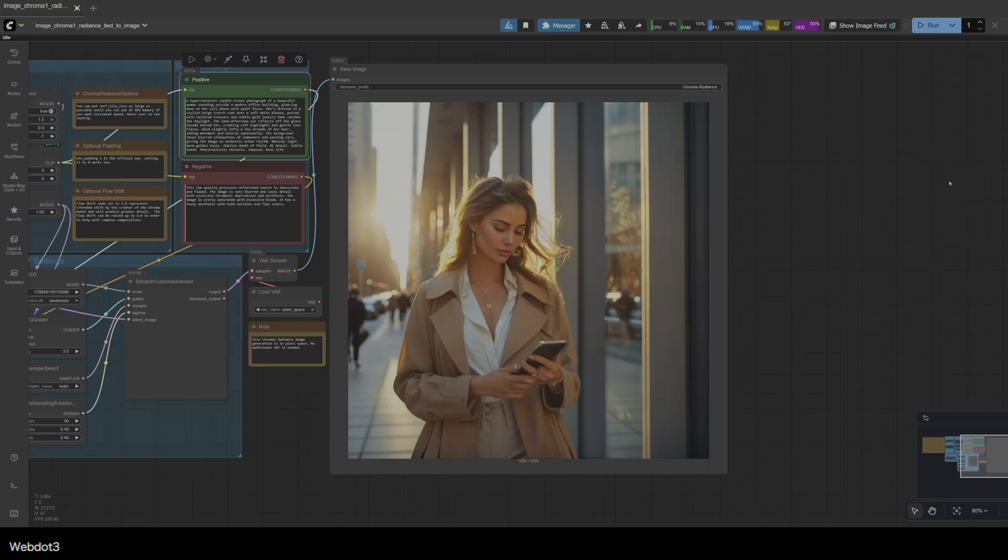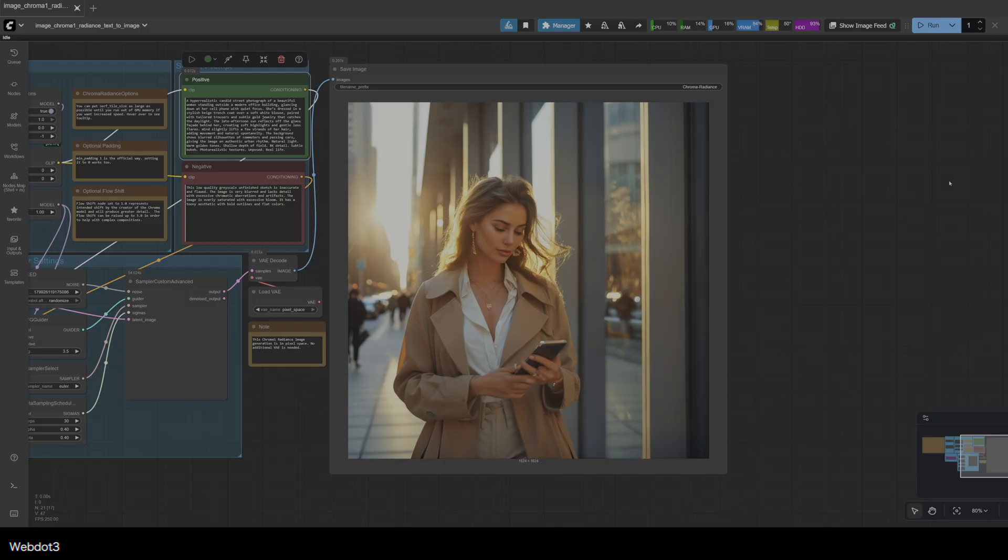Okay. That looks pretty good to me. Something that I'm noticing with Chroma is the lighting is really dramatic and good compared to other models, at least in my opinion. This is pretty good. This is not exactly what I was hoping for, but that's okay. Let's give it one more run of the same prompt.